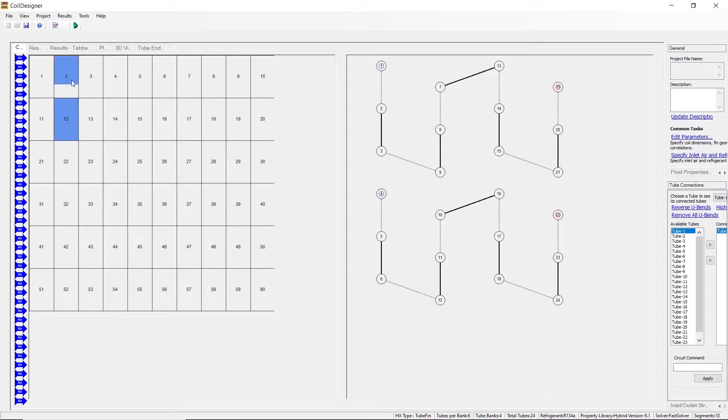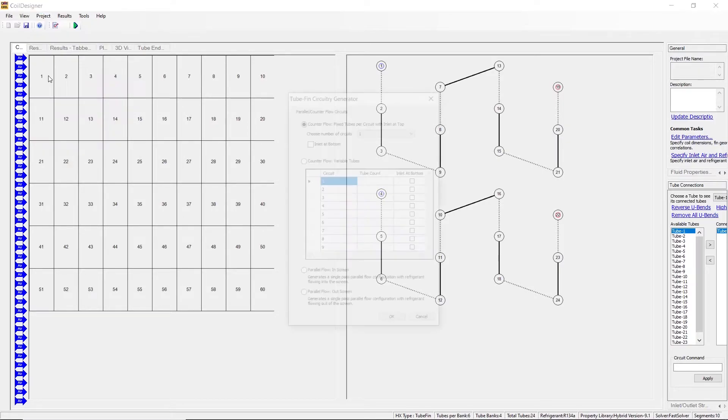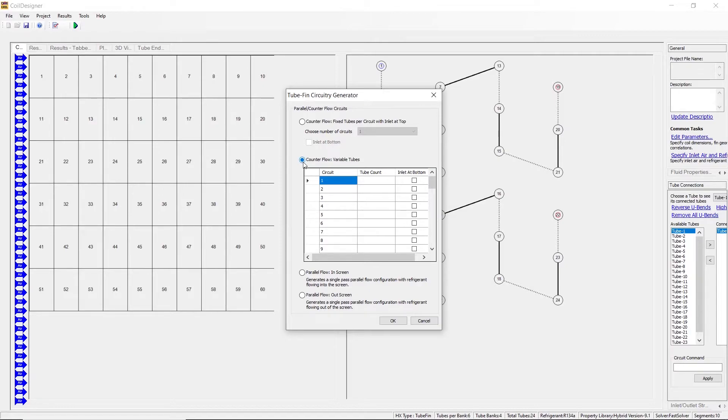If you would like non-identical circuits, return to the project tab and go to the next option. This option still deals with counter flow, but here you may have a variable number of tubes in each circuit.